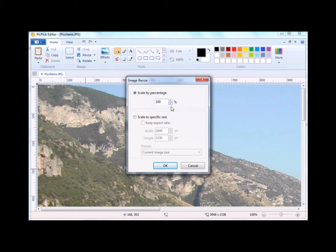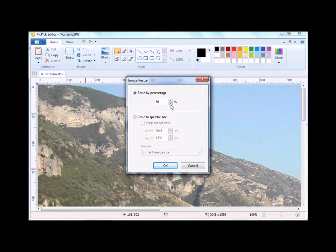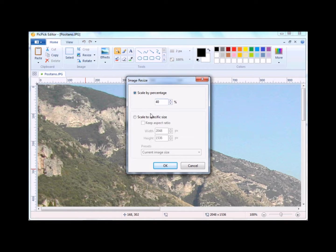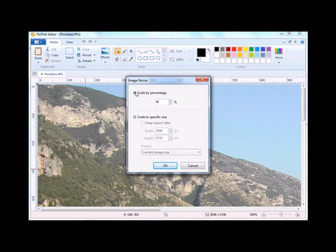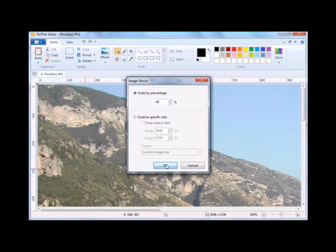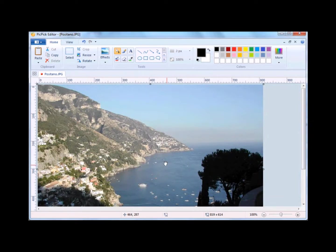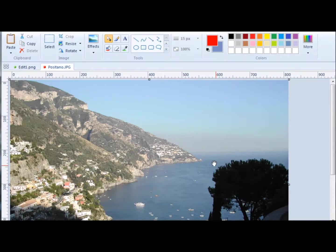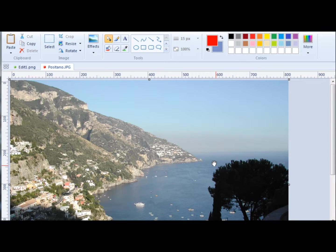You then can select the percent, like 40%, or you can click on Scale to a specific size and then change the width and height. You then click on OK, and you'll notice that the image has been resized.